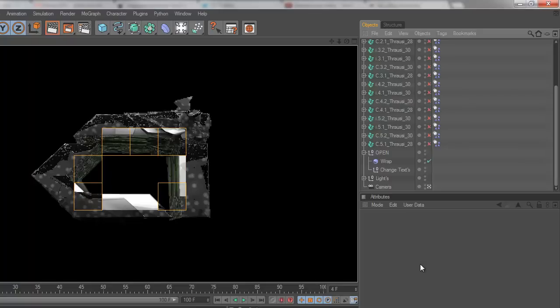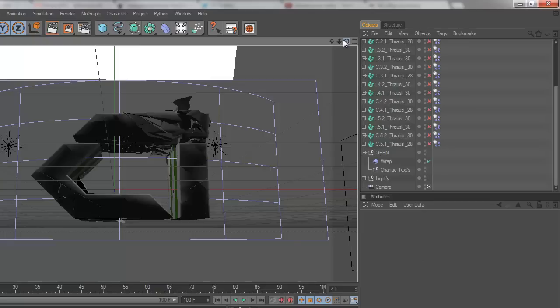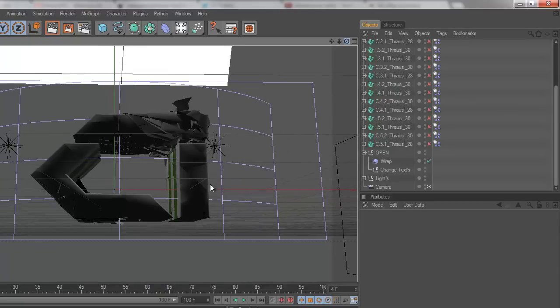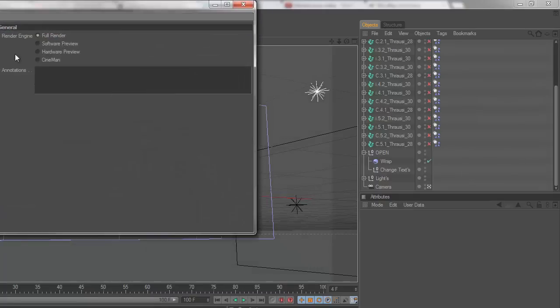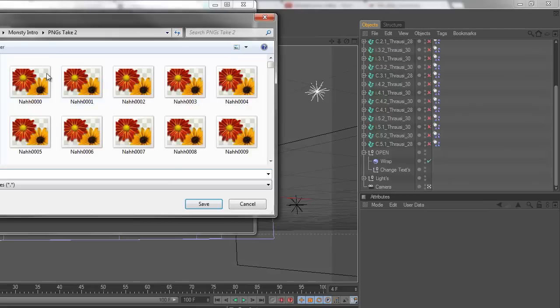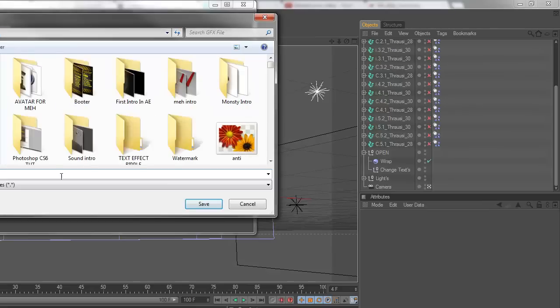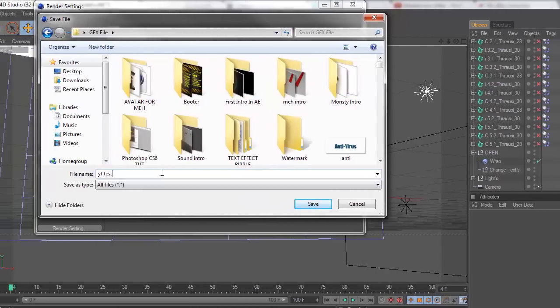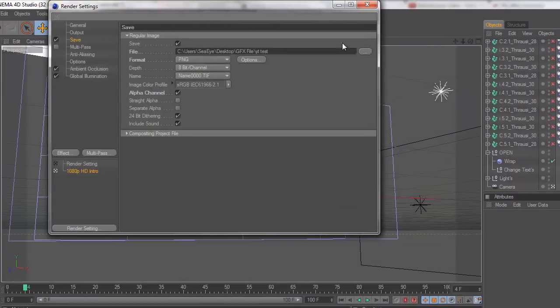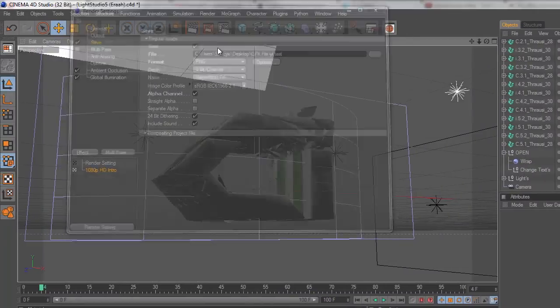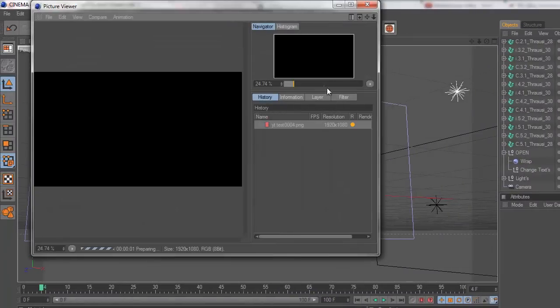I'm liking the way this is looking right now. So I'm going to just rotate it a little bit. Let's save it as YouTube test. PNG alpha channel. Start the render of that.